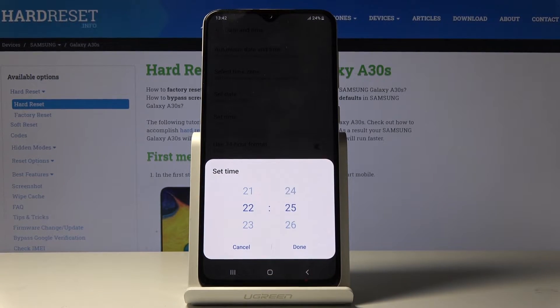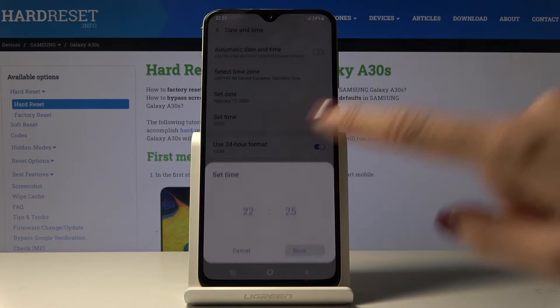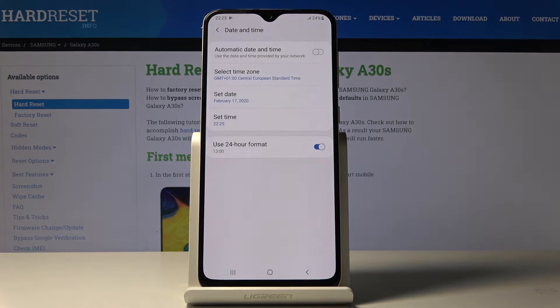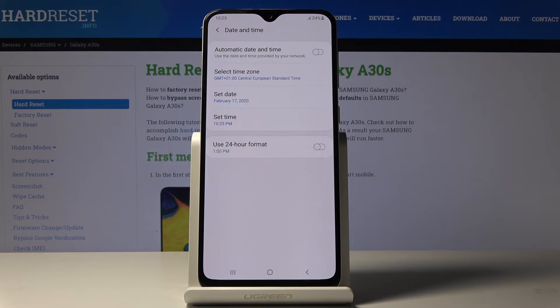From now on it's up to you what date and time it currently is. You can also switch off the 24-hour format clock by tapping on this switcher, and now you will have 12-hour format clock.